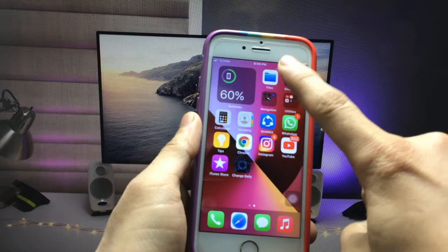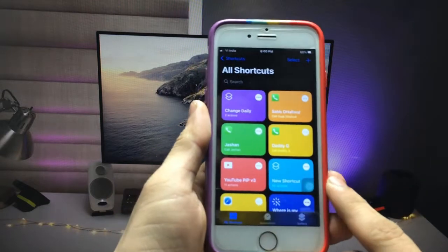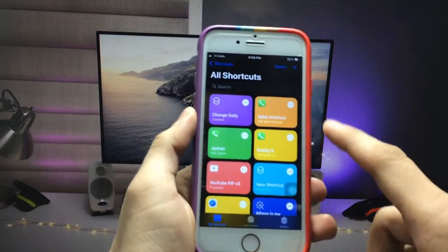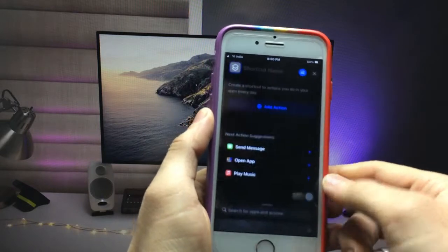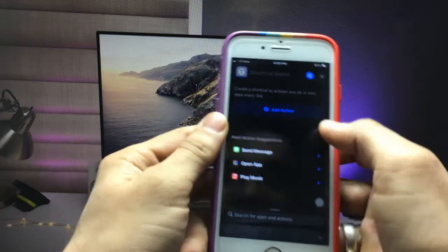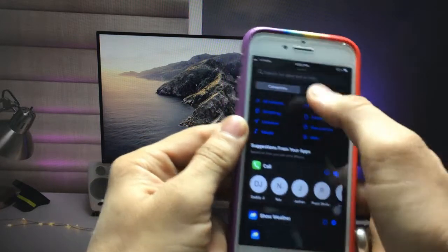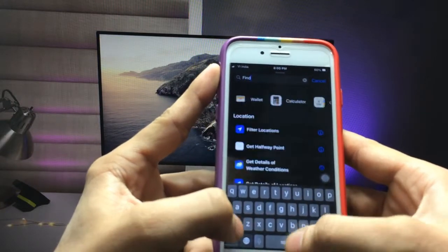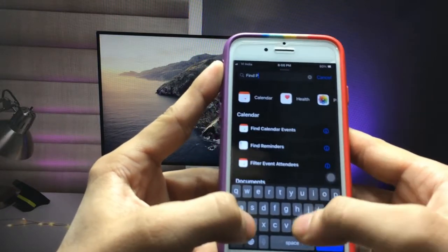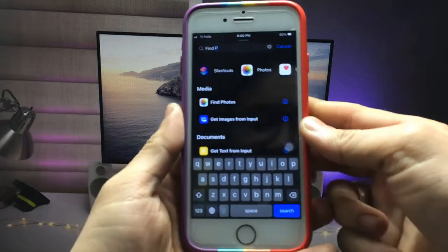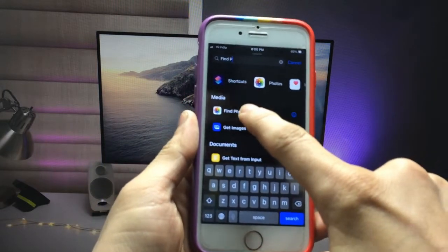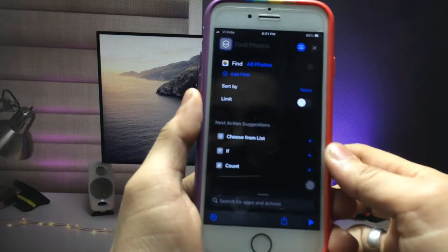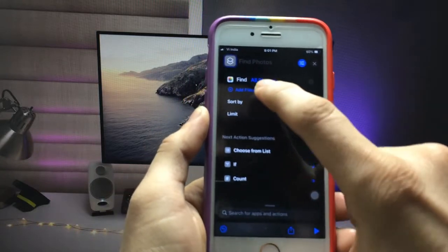Open the Shortcuts application — this is the interface of the app. Click on the plus icon, then click on 'Add Action.' In the search bar, search for 'Find Photos.' You can see the option 'Find Photos' — simply click on this option.